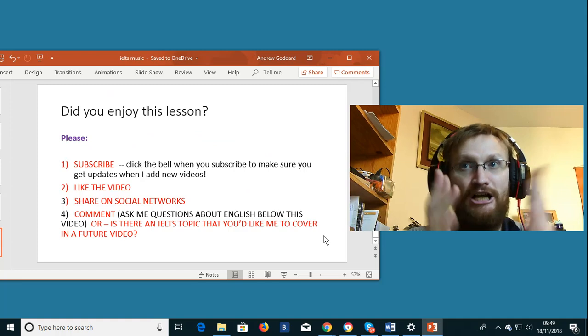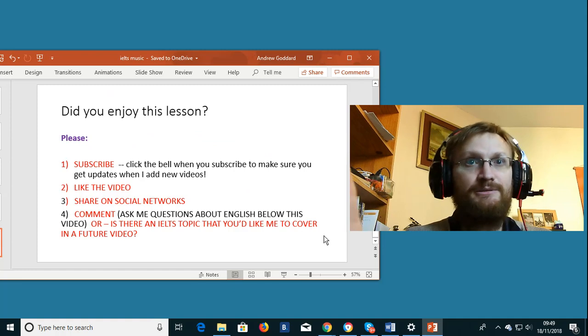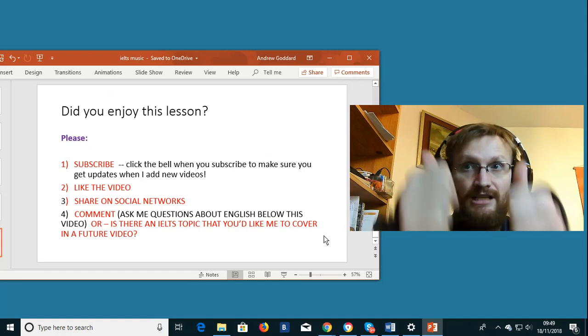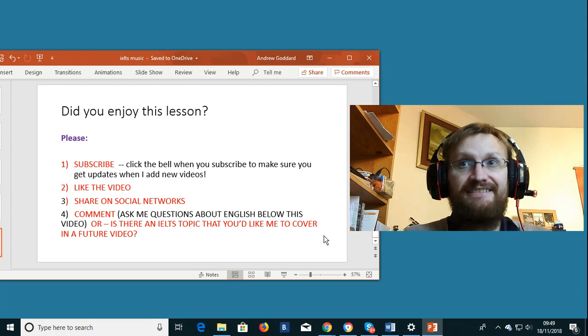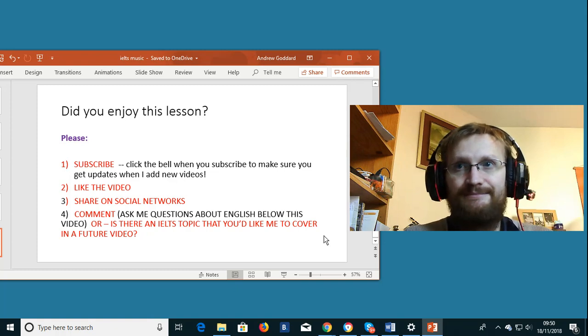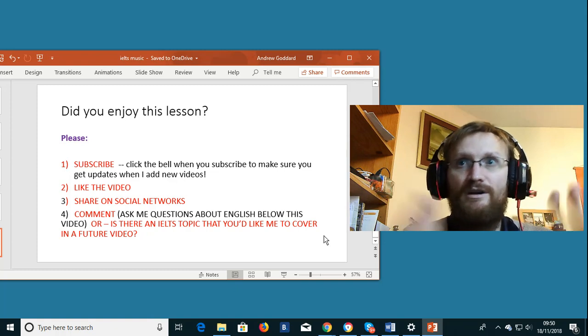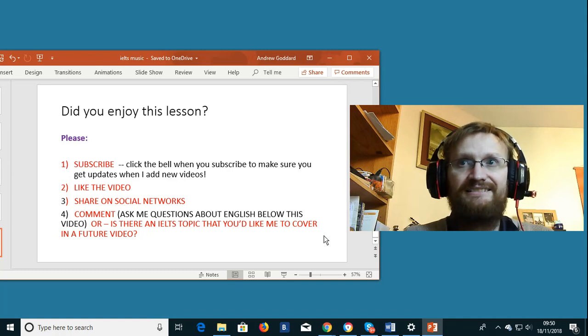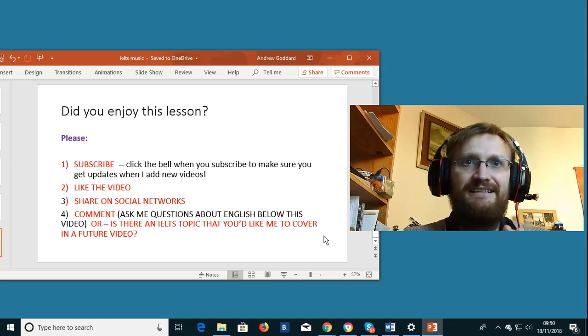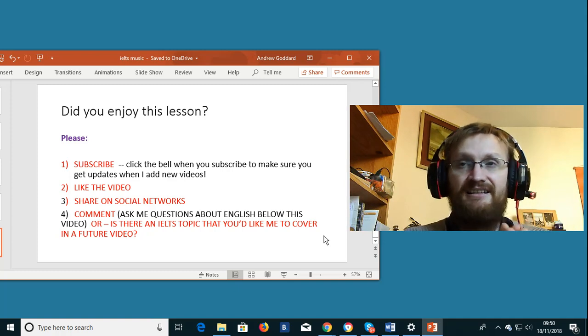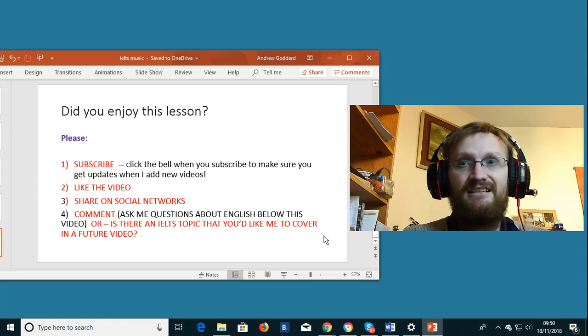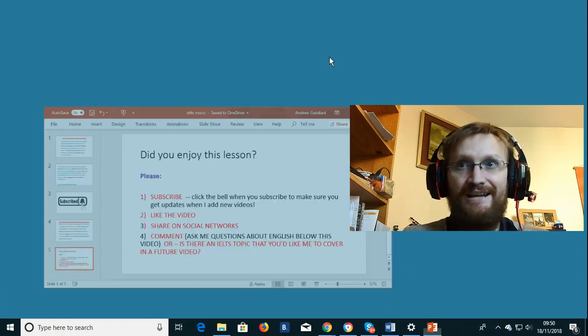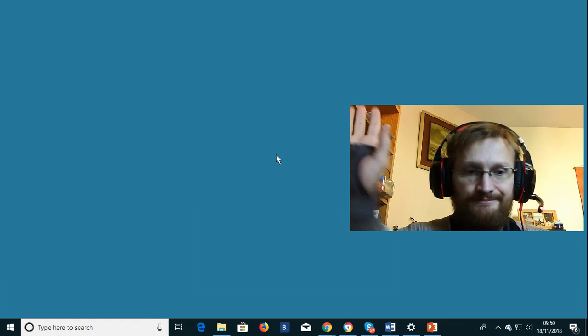So again I hope you enjoyed the video. If so click the bell. Please also like the video. Share it on your social networks. Facebook, Twitter, Instagram. Whatever you've got please share it. Also in the comments section, please ask me if there is any IELTS topic that you would like me to cover in a future video. That's it. Thank you and goodbye.